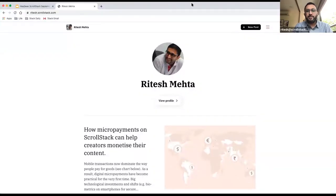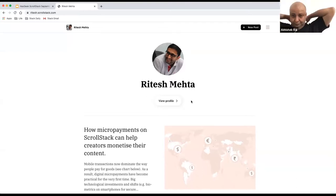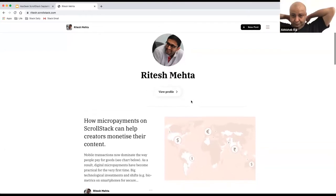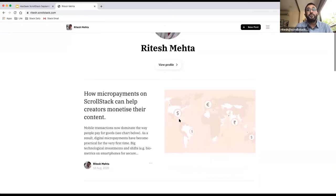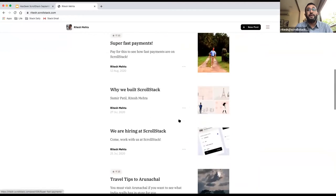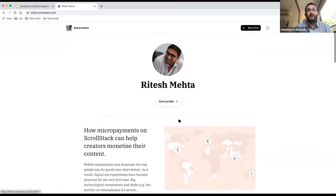Someone tell me once you guys are able to see the screen. You can see the screen. All right. So this is what your ScrollStack homepage would look like as a creator.